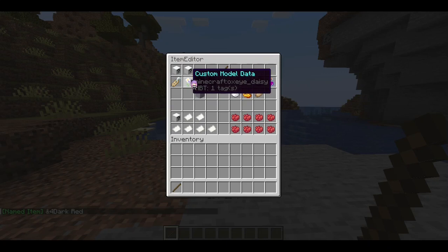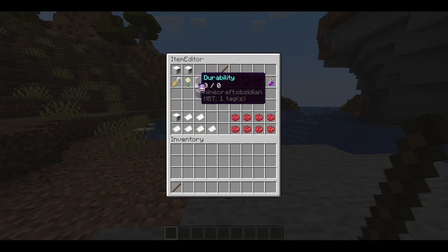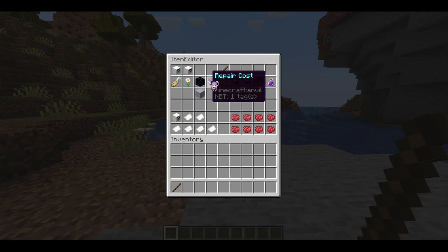So what you see here is I've renamed this stick to dark red. I can also edit the custom model data, which, if you have a texture pack, you can use — but for now it doesn't do anything. You can also set the durability; since a stick doesn't have any durability, there's nothing to count.